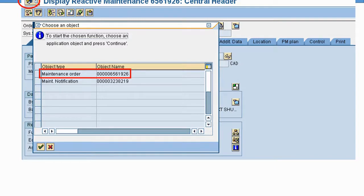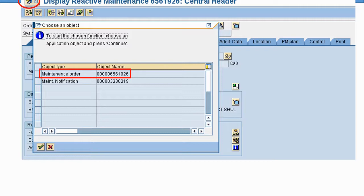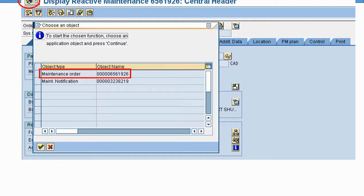Here's a screenshot of a work order. To attach something using Services for Objects, click the icon in the top left corner - it looks like a cartoon bubble. When you click that, because you're on a work order, it'll give you a popup asking if you want to attach to the notification or the work order. Simply double-click on the object you want to attach to, and it'll bring up the next screen.